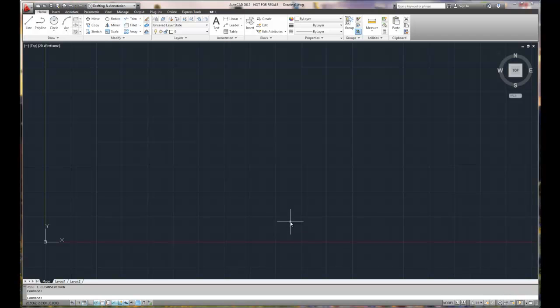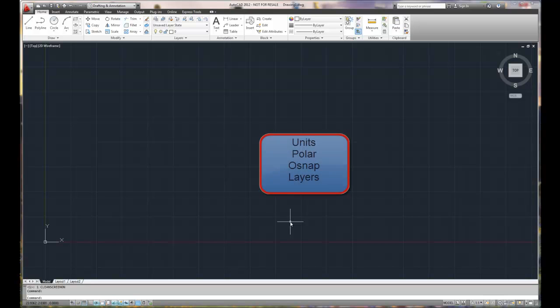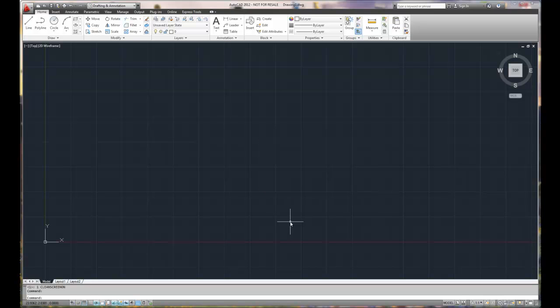So where do we get started? The four steps that we're going to be setting up here are units, polar, object snap, and layers. Those are the four key items that we need to set up before we even begin drawing. Because when you start with AutoCAD, it's like, oh, well, I'll just start drawing some lines. But there are some underlying setup items that you want to make sure that you accomplish. Again, units, polar, object snap, layers.